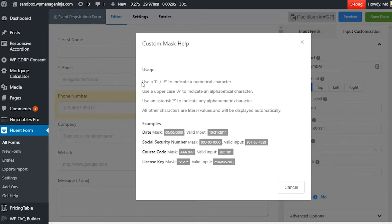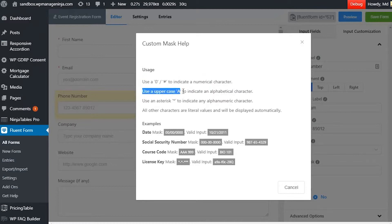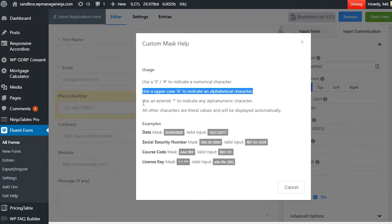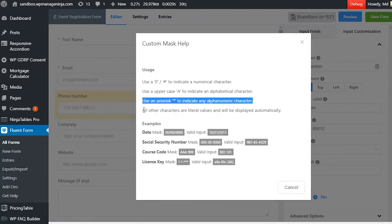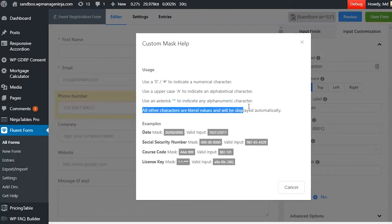Use a zero or a hash to indicate a numerical character. Use an uppercase A to indicate an alphabetical character. Use an asterisk to indicate any alphanumeric character. All other characters are return values and will be displayed automatically.